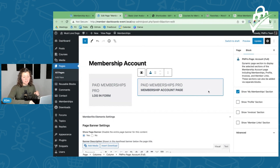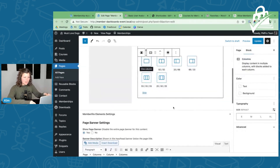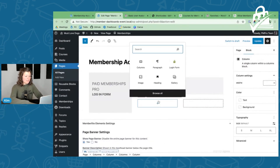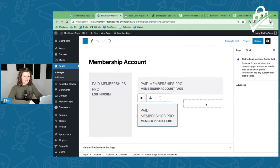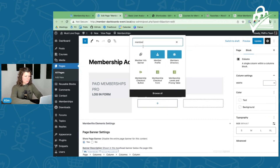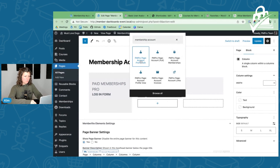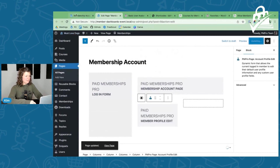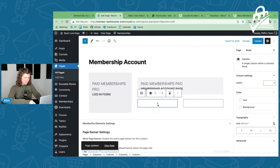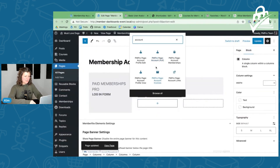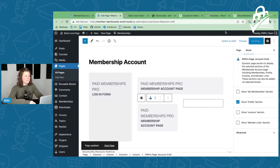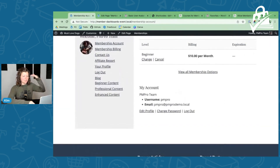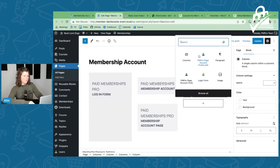We just want that memberships section, and then within that let's add another column — a 50-50 split. In one column we'll add the profile section, so we link people to edit their profile. Originally we had everything stacked. Now we're starting to craft this a little bit. We're going to add the profile section in one column, and in the other column for this site, let's add the Member Links section and show how that works.